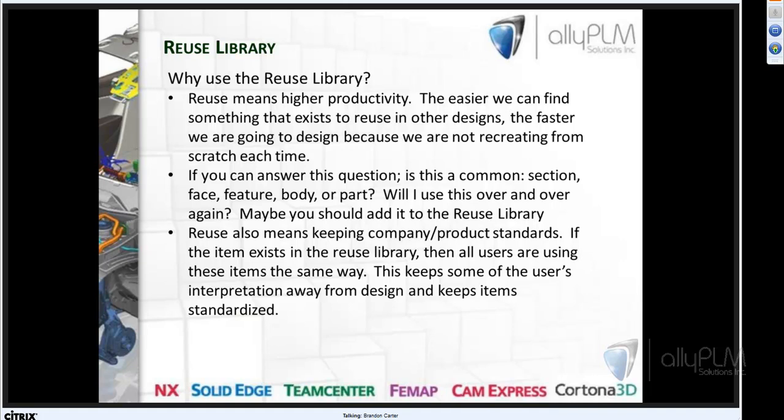Reuse also means keeping company product standards. If every user uses the same shape or feature — the same extruded feature created the same way — and it's in a library that each user draws from, then you're using items the same way. It's going to make for a more standardized type of feature function in NX.